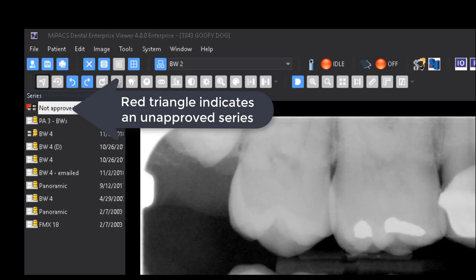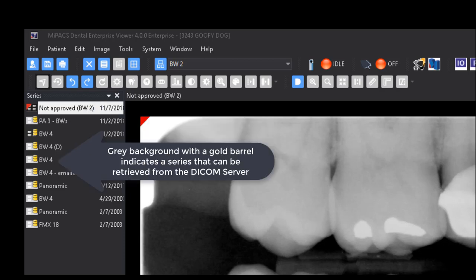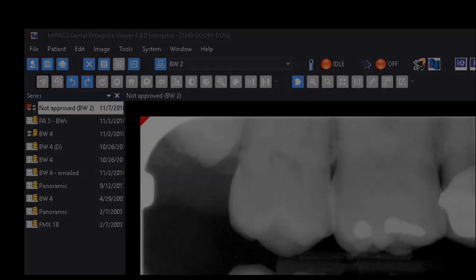A red dog ear indicates an unapproved series. A black background with a gold drum indicates an approved series that has been permanently stored to the DICOM server. A gray background with a gold drum indicates a series that can be retrieved from the DICOM server.